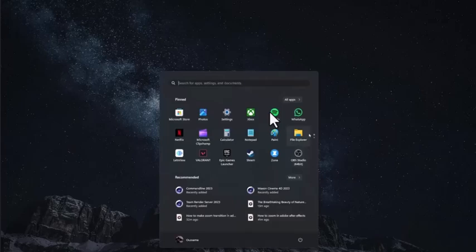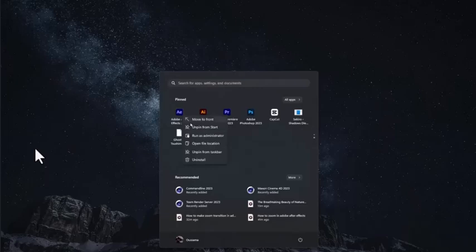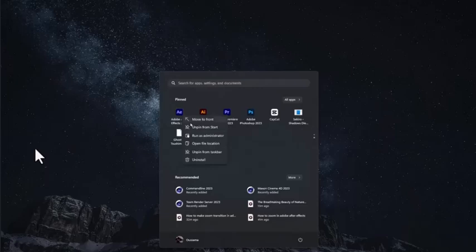First of all, step number one: open up your device and look for Adobe After Effects. When you've actually found it, right click on your mouse and go ahead and click on run as administrator from the pop-up menu.